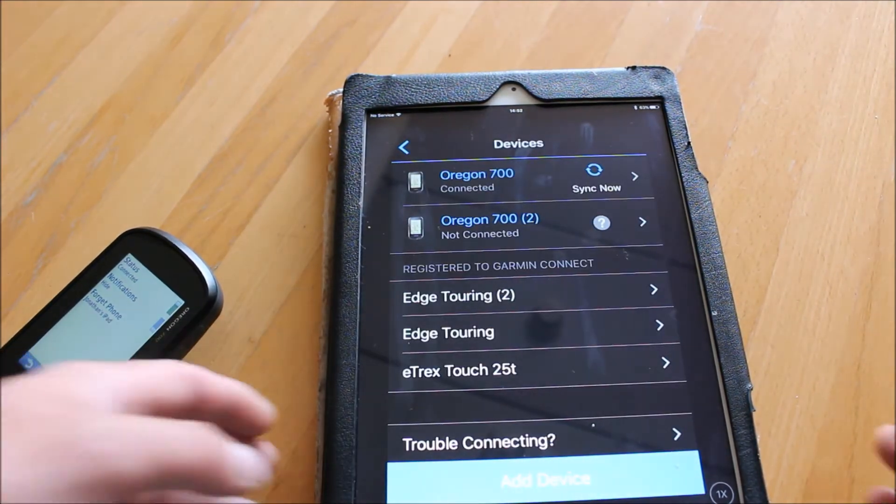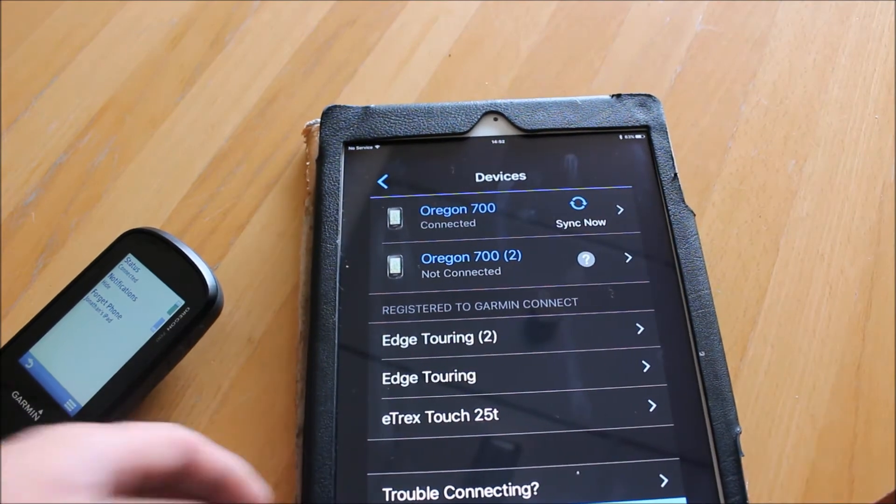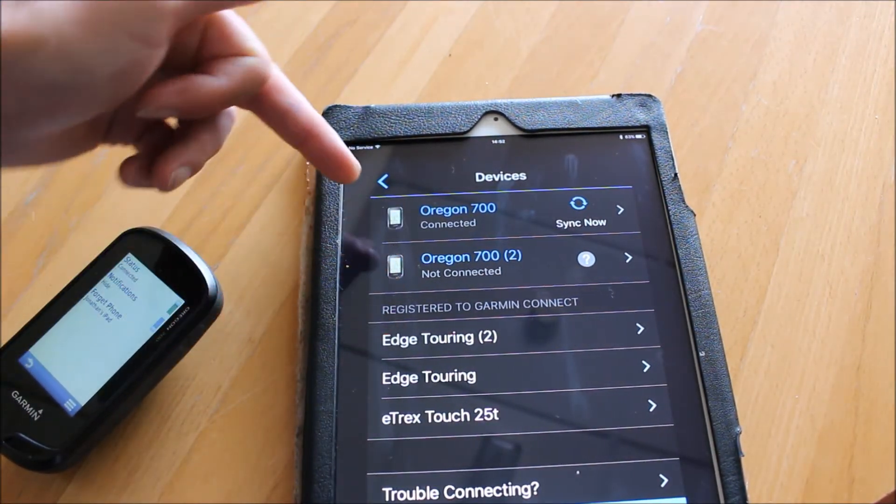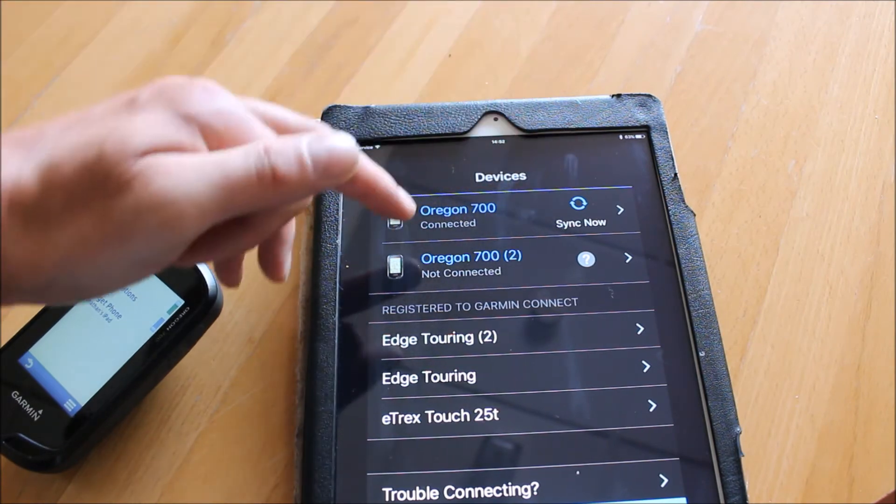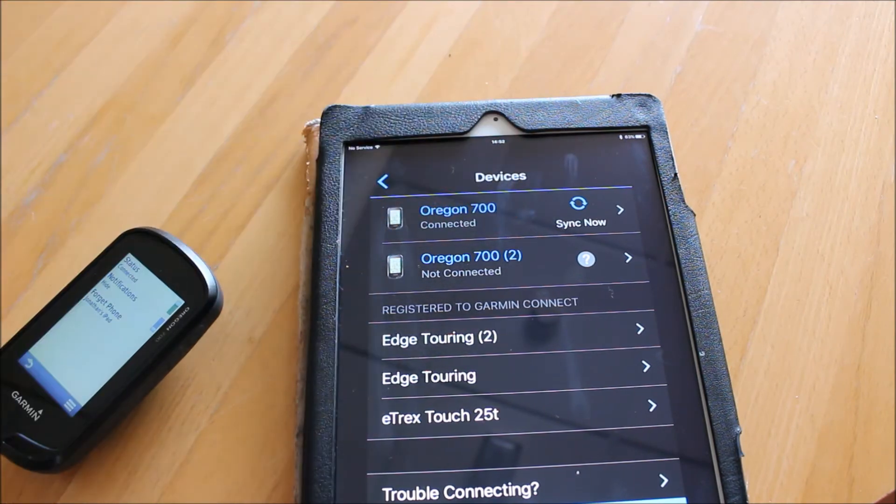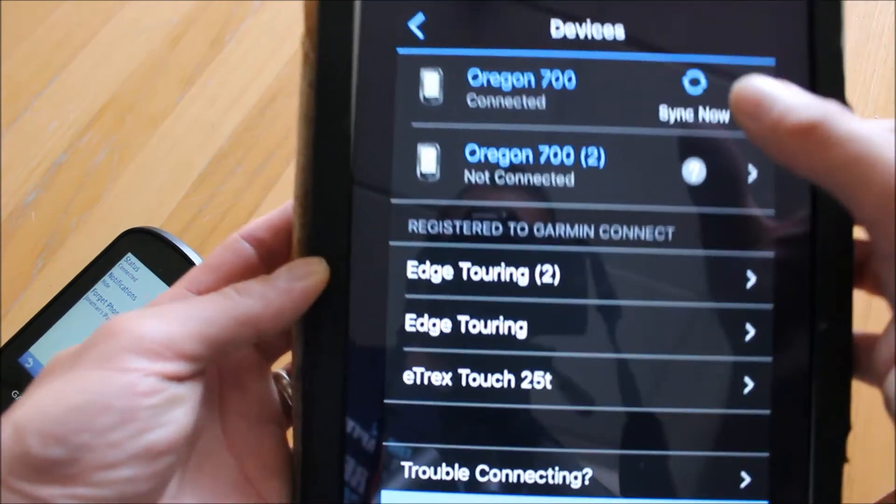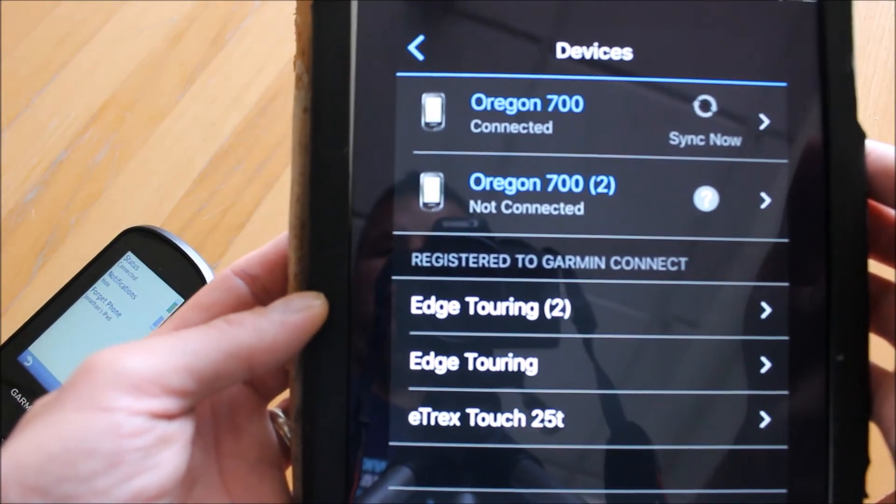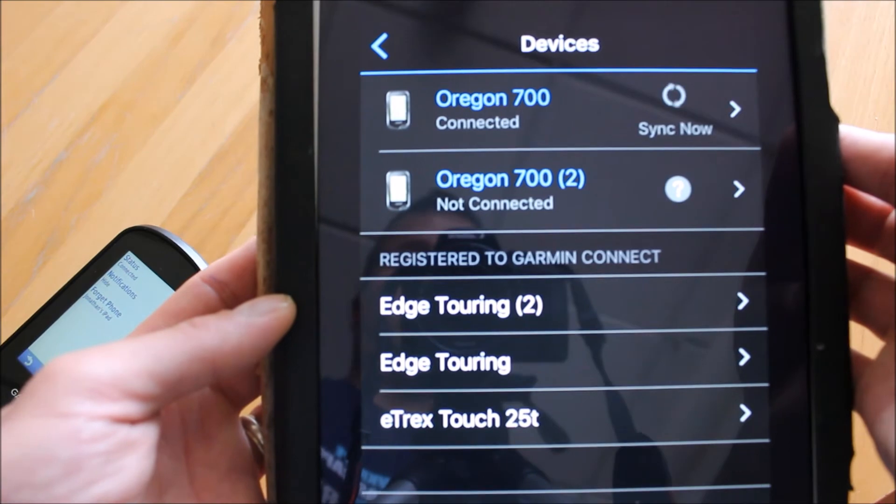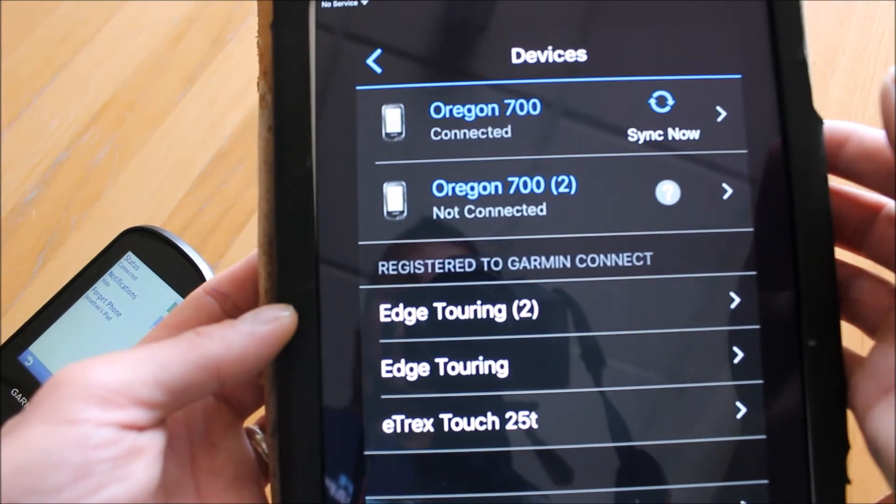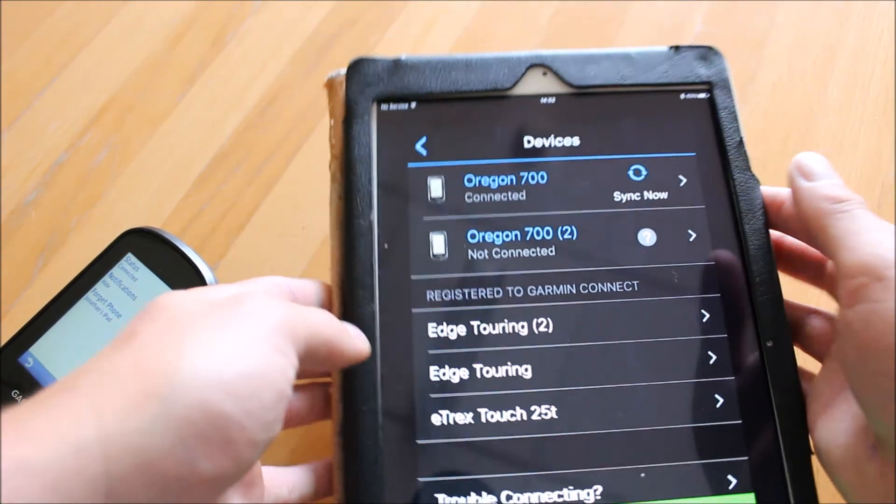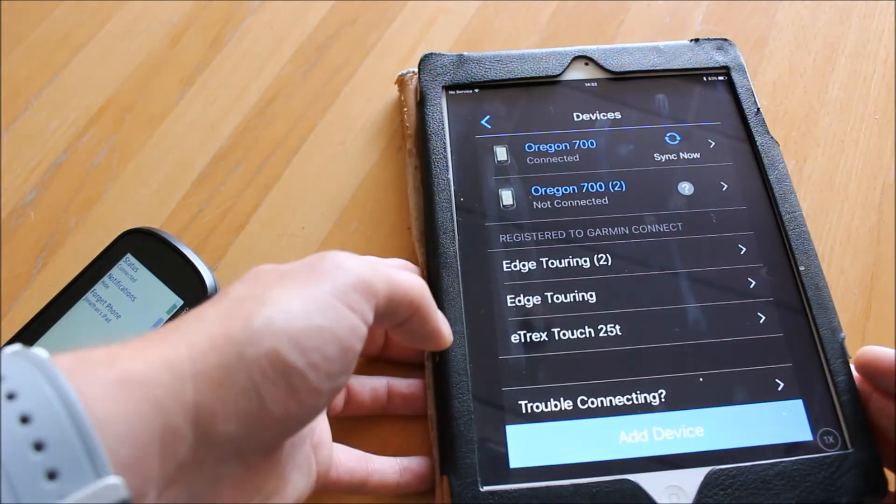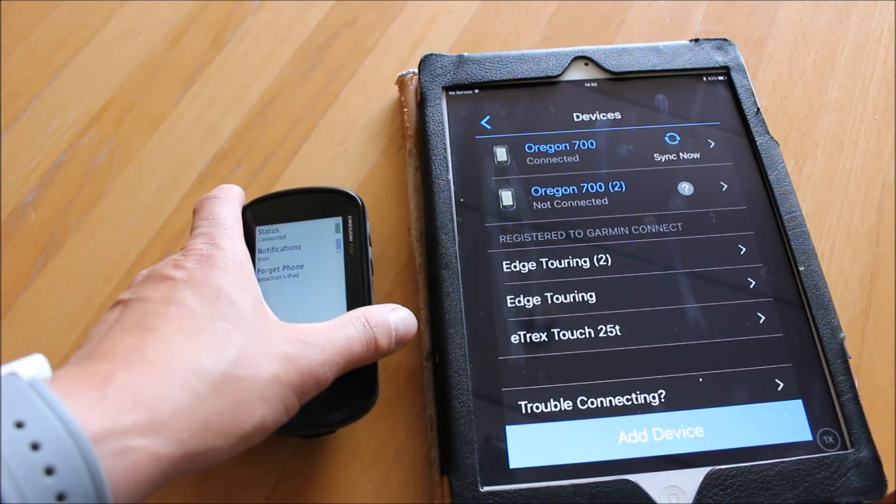We did have two Oregon 700s paired to this before - our two demo units - that's why I've got two Oregon 700 shown, but I can see the one that says connected. It's got connected under the wording Oregon 700, and I can touch on sync now. When I select sync now, that'll sync any data with the Oregon 700 that I've got paired. That's how we pair the Oregon 700 or 750 GPS device with an iPad.